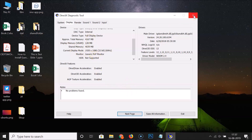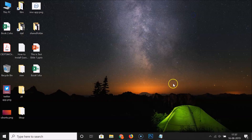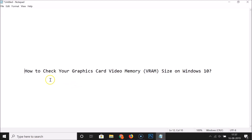You can now close this window. So that's it — in this way you can easily check your graphics card video memory, that is VRAM size, on Windows 10. Thanks for watching; if you like my videos please support the channel by subscribing. Thanks, bye!